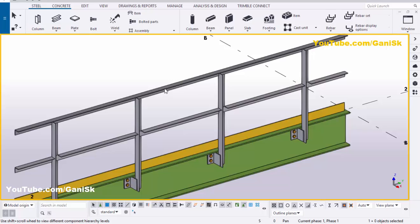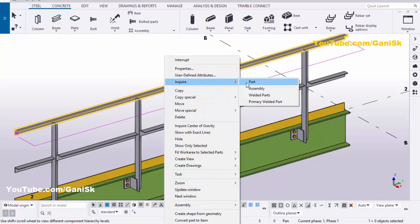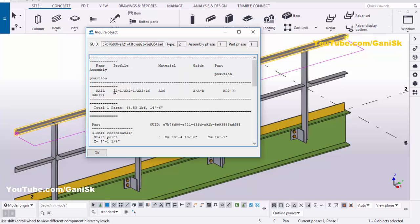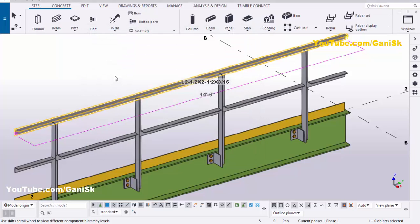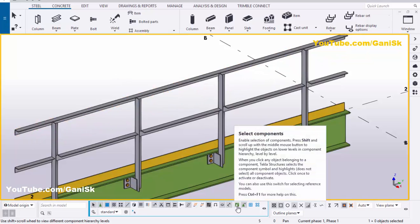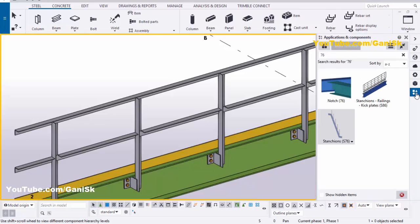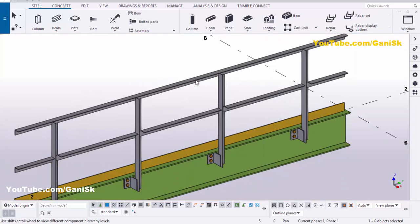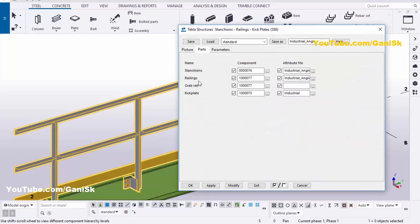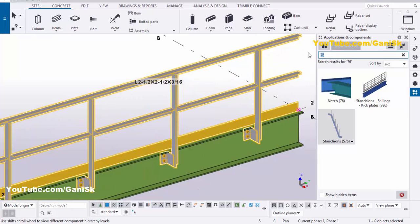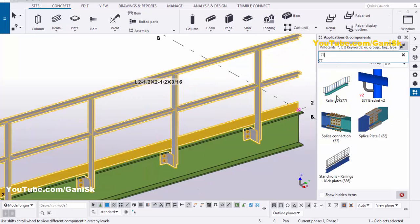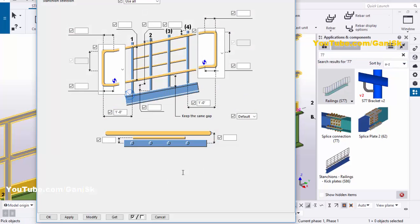Similarly we're going to change this profile also. Select this angle, right-click, Enquire, and Parts tab — by default we have the angle profile L 2 and 1/2 by 2 and 1/2 by 3/16. We're going to change this profile. Click on space and select 'Select Components', then double-click on First Angle. In Parts, the railings component number is 77. Note down this number 77. Close this window, go to Application Components, type number 77, and double-click component S77.